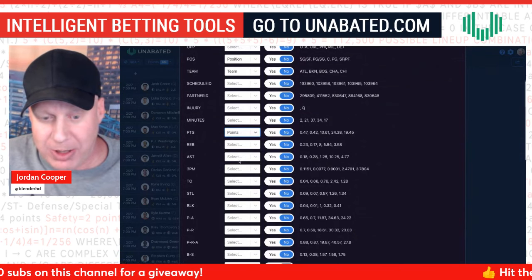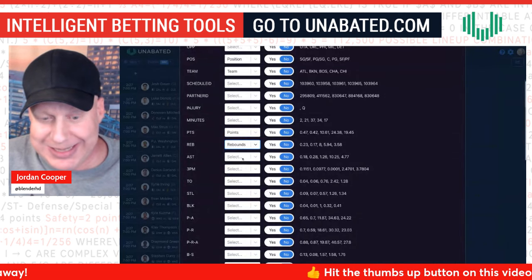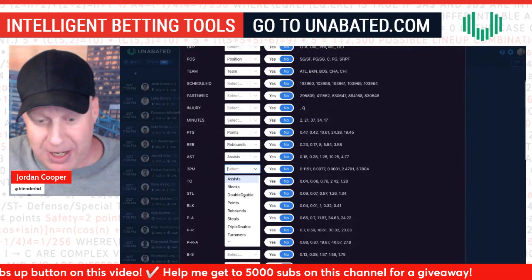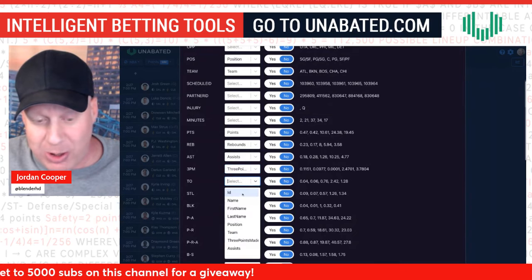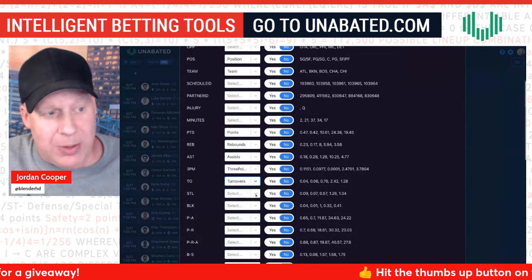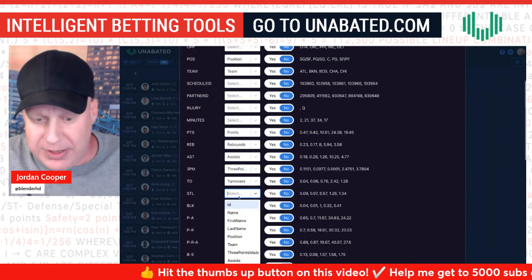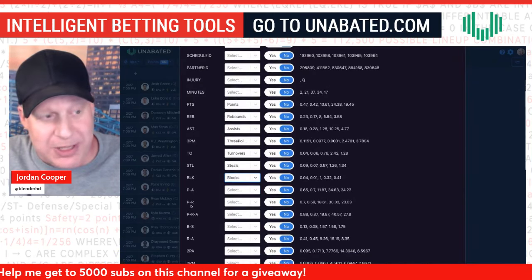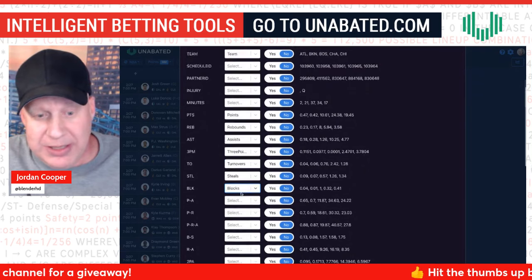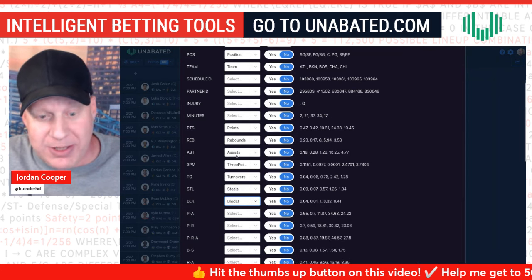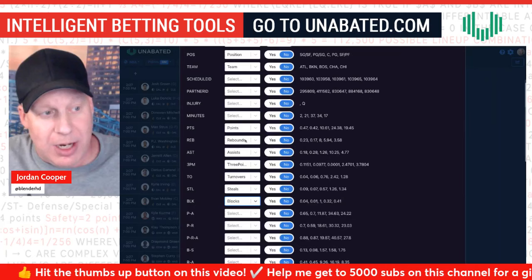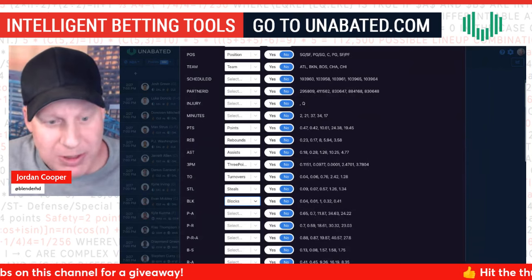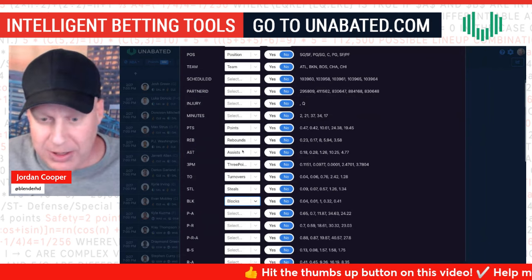Scroll down and map: Points to Points, Rebounds to Rebounds, Assists to Assists. Three points made — in our projections document it's '3PM' but in Unabated it's called 'Three Points Made,' so map that in. You can also add Turnovers, Steals, Blocks depending on what you're betting on. For Points Plus Assists or Points Plus Rebounds, I'd suggest not importing those because Unabated already simulates those combo bets automatically.